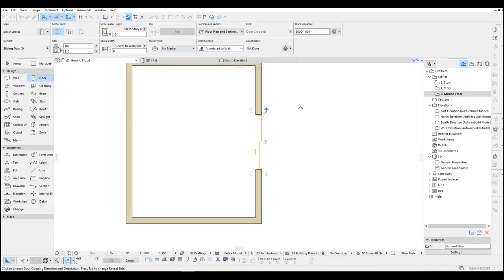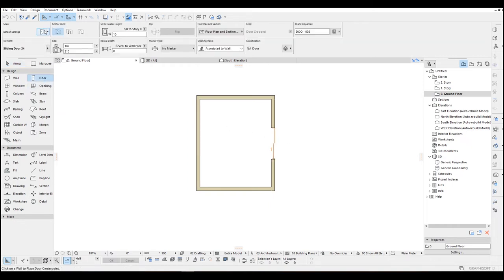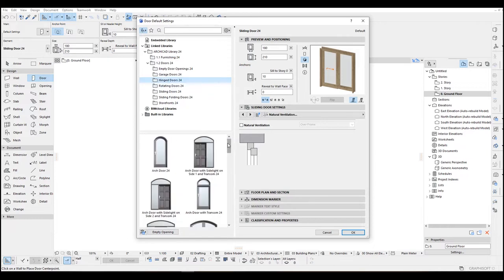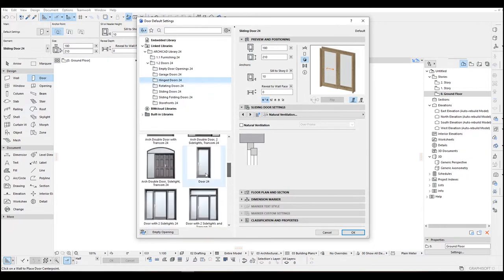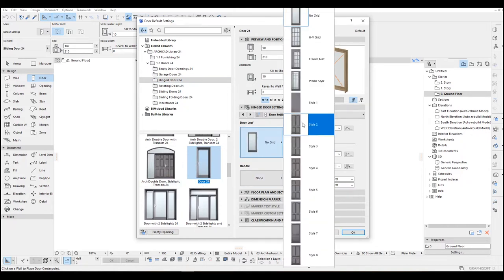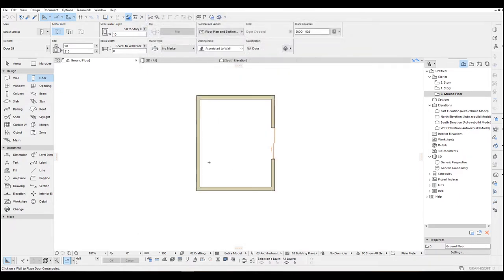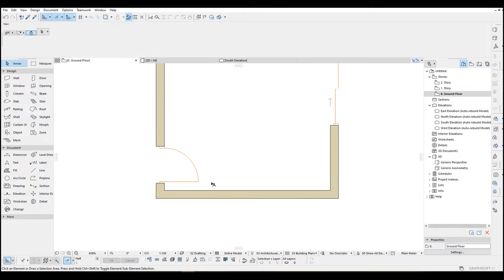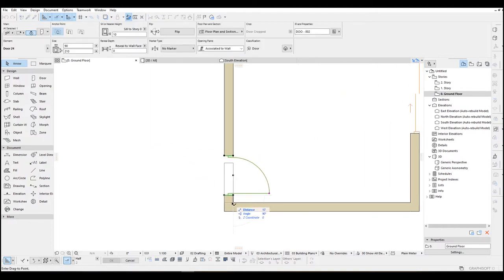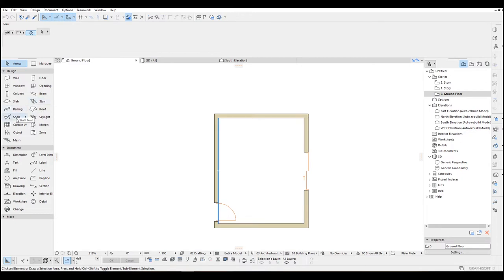Go to door tool again, we're going to go to pinch doors. Here we have door 24. As for the door leaf, let's make this a solid one — click here, this is the solid one. Click OK and let's just leave a 10 centimeter space.